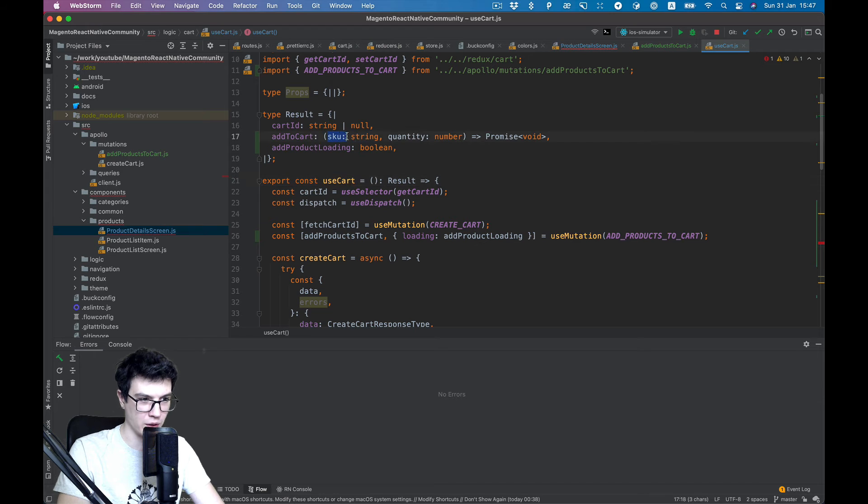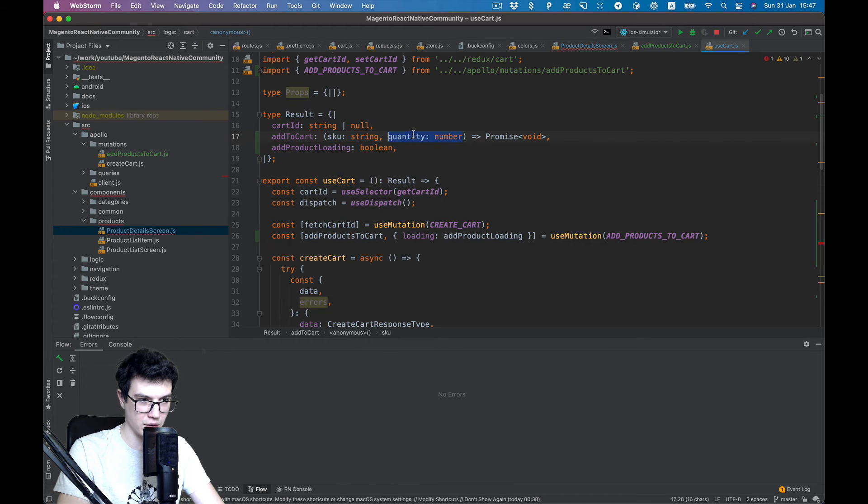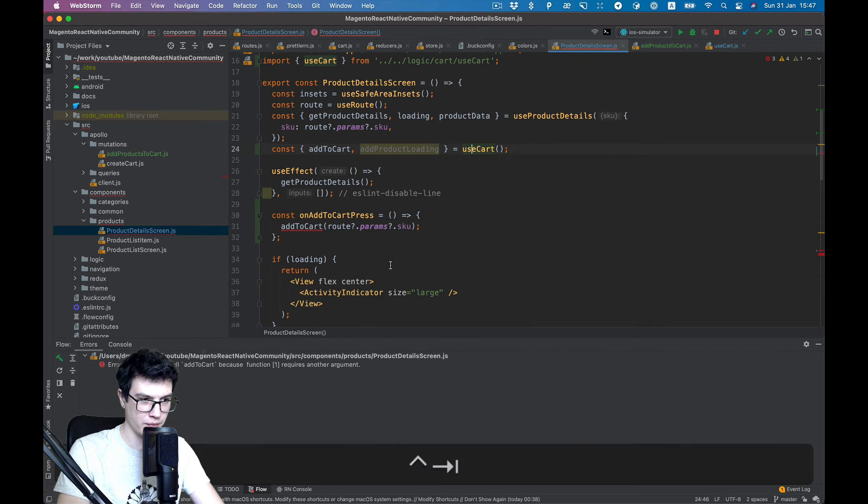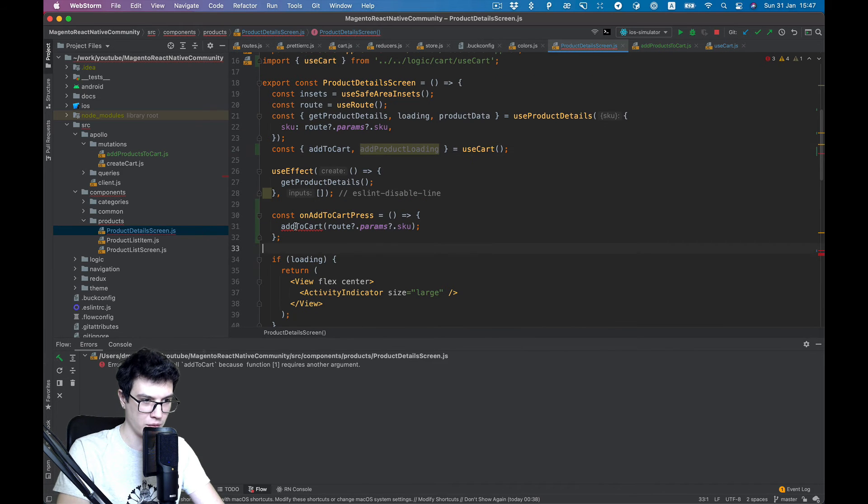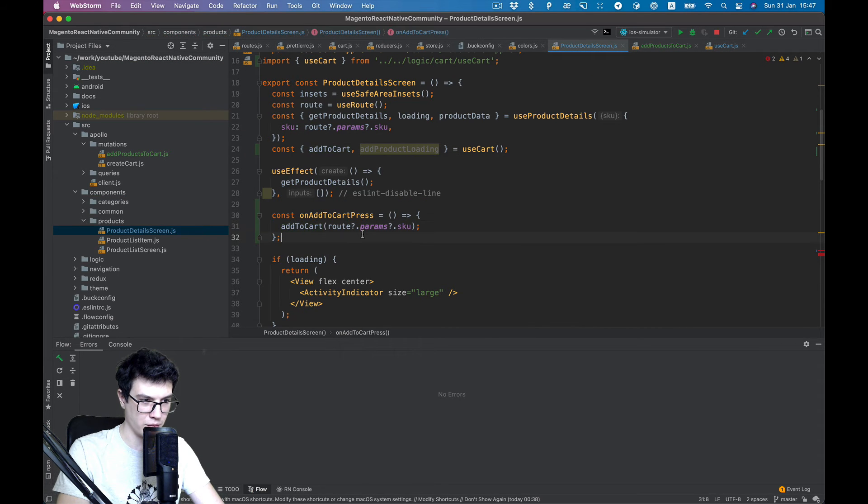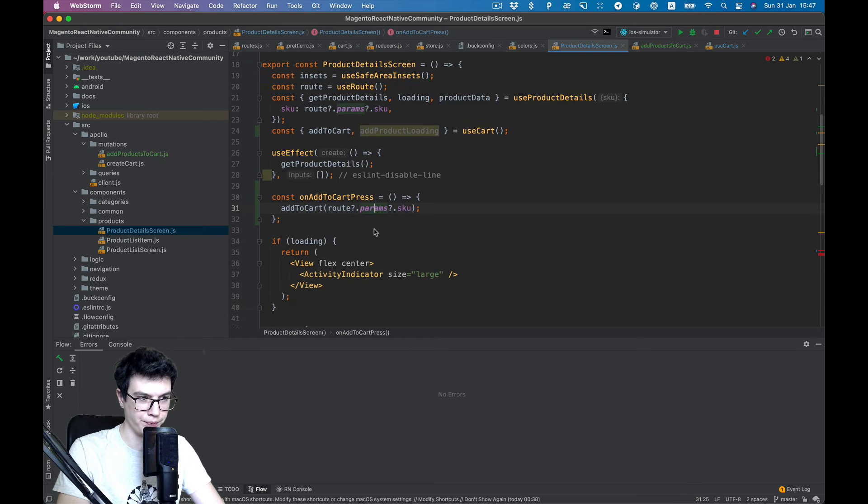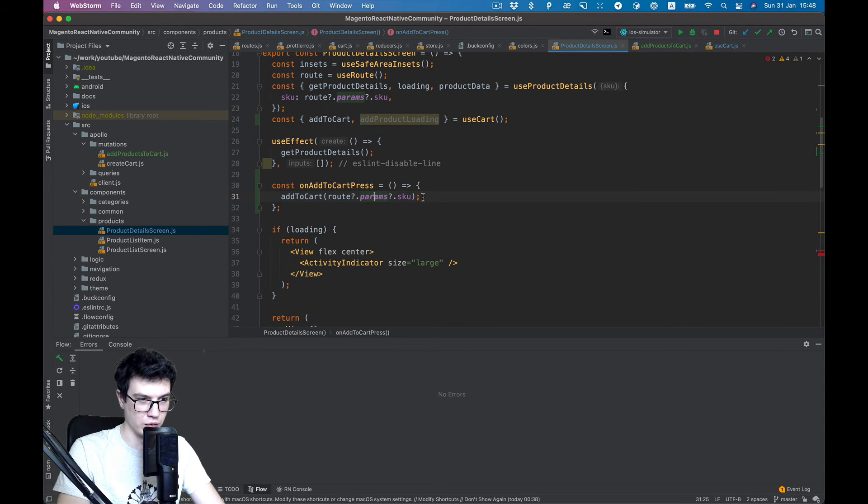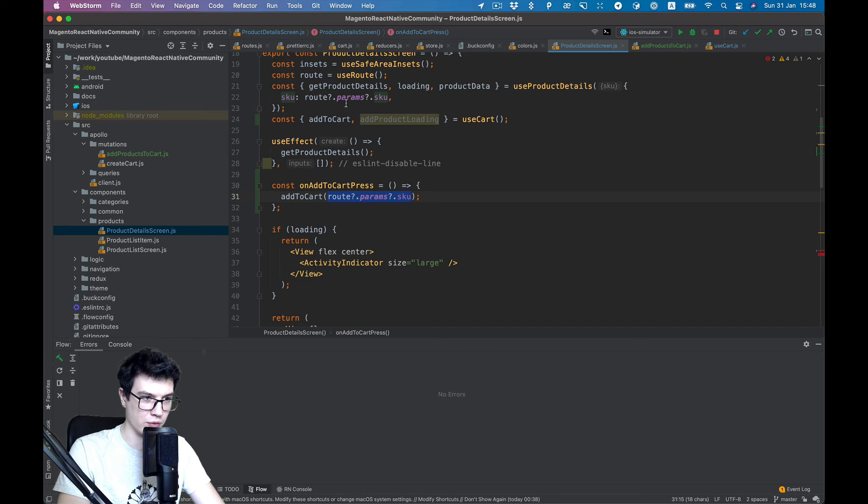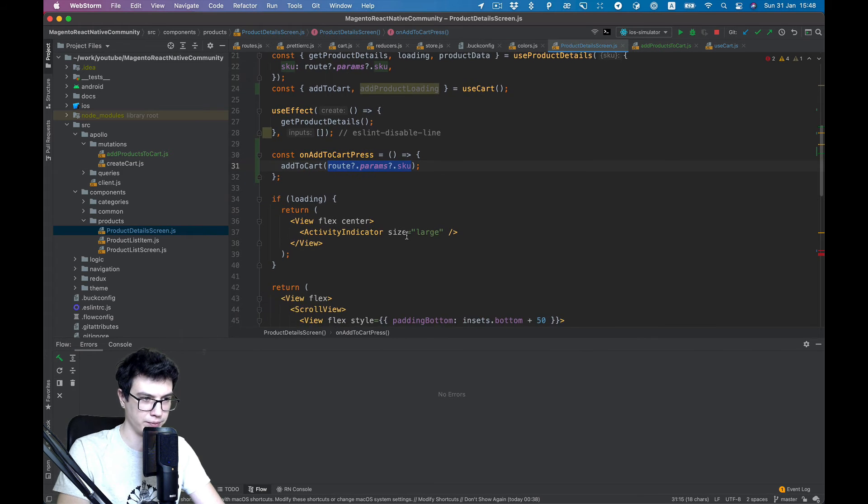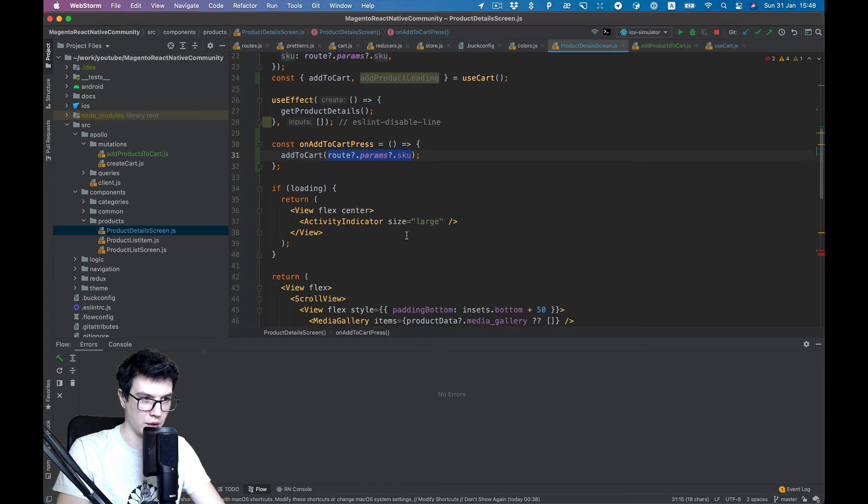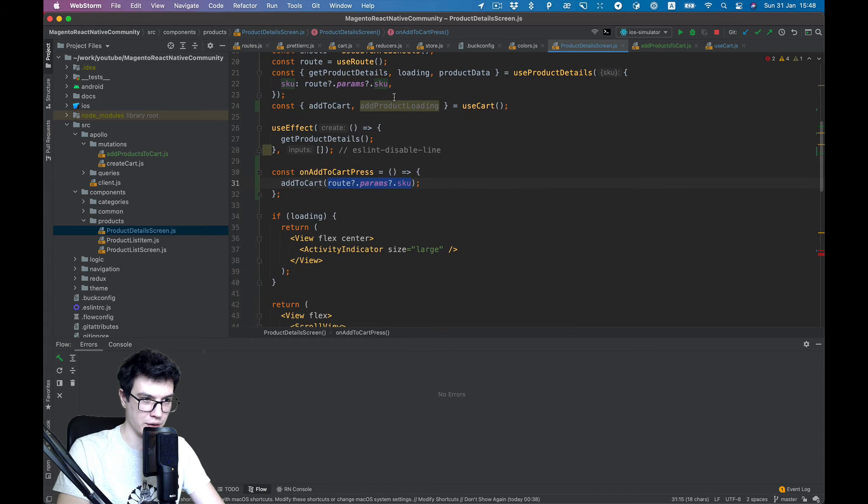It requires SKU and quantity. Let's set it optional. Yeah, and it resolved, cool. So yeah, we will use SKU from route props.